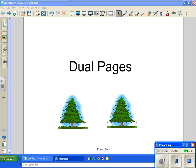You might want to do this if you've got two slides that you want your students to see at the same time. There's no other way to put it.